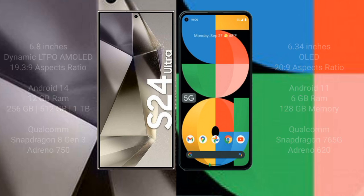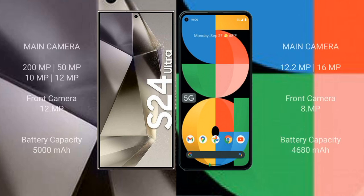The Samsung Galaxy S24 Ultra has a quad camera setup: 200MP, 50MP, 10MP, and 20MP, with a 12MP front camera. The Google Pixel 5a has a dual camera setup: 12.2MP and 16MP, with an 8MP front camera.